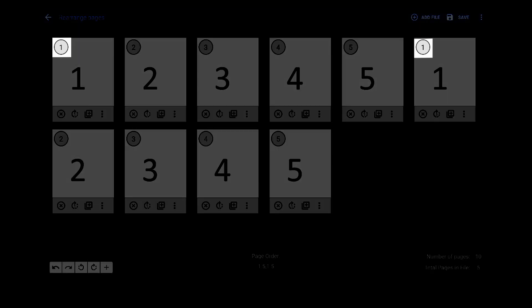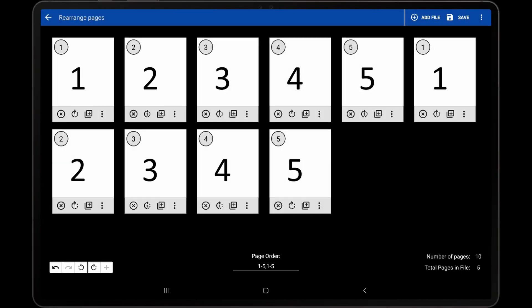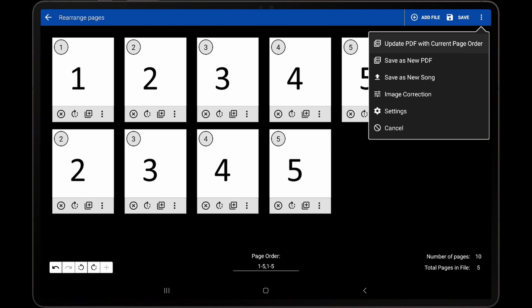In order to make each page in the PDF unique and unaffected by changes to other pages, the Update PDF with Current Page Order will flatten the order and it will instead become 1-10, as I will now demonstrate.